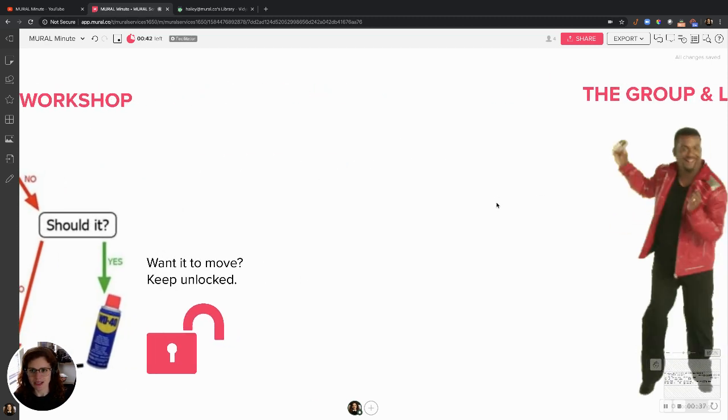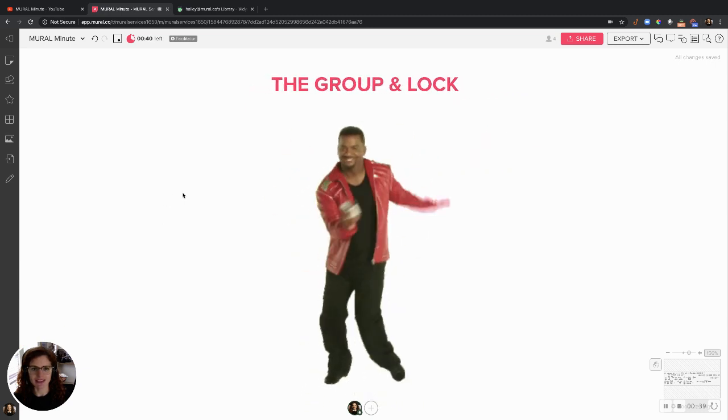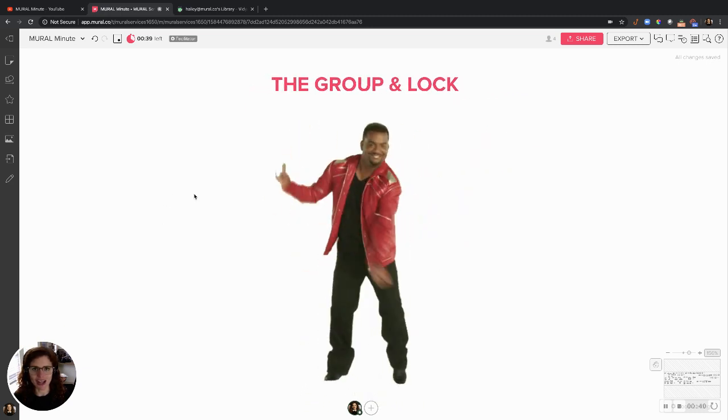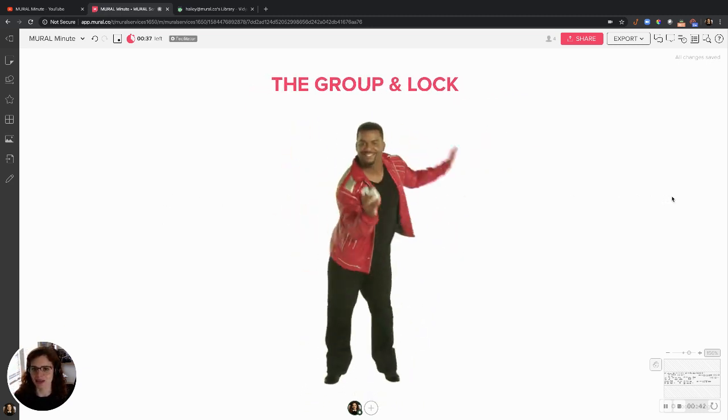I'm going to teach you a simple yet effective dance move called the Group and Lock. And here's how it works.